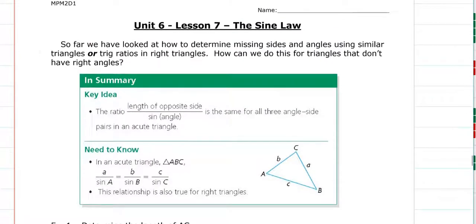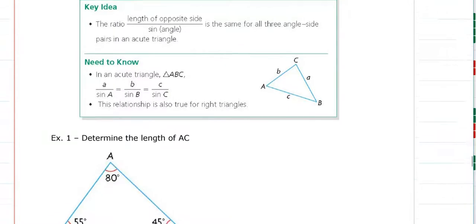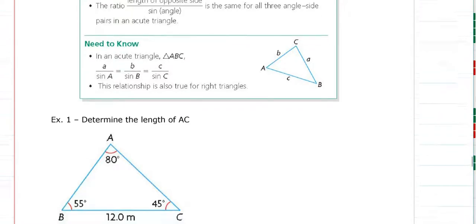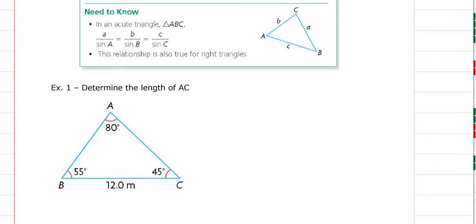We're looking at unit 6, lesson 7: the sine law. We're going to look at problems where our triangle is no longer 90 degrees. Here I have a triangle with an 80-degree angle, a 55-degree angle, and a 45-degree angle. All three angles add up to 180 degrees. Previously we used the sine, cosine, and tangent ratios to solve right-angle triangles, but we cannot use those here because they only work for 90-degree triangles.